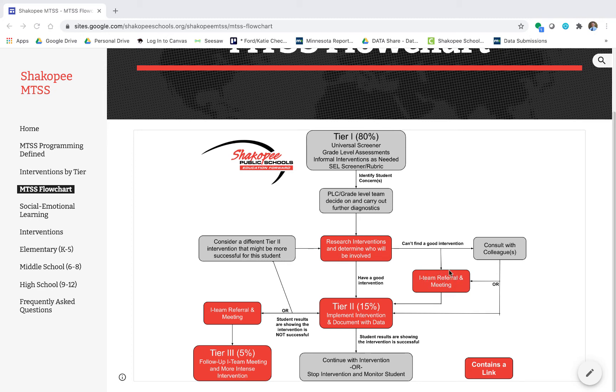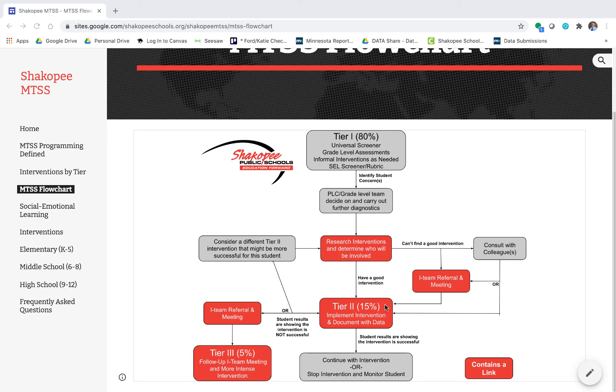Within that I-team referral and meeting we should be able to come up with an intervention that we think is best for the student. Once we've come up with that intervention we're going to actually implement that Tier 2 intervention and document it with data. If the student is successful then again we would look at these two choices of continuing or stopping the intervention.